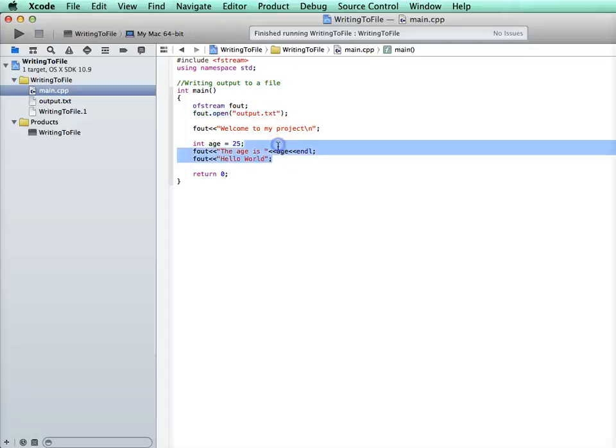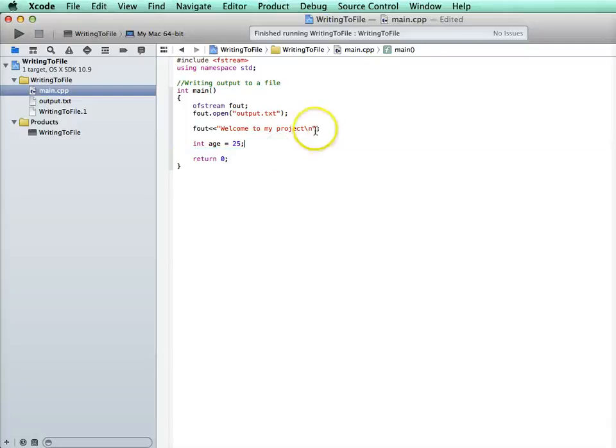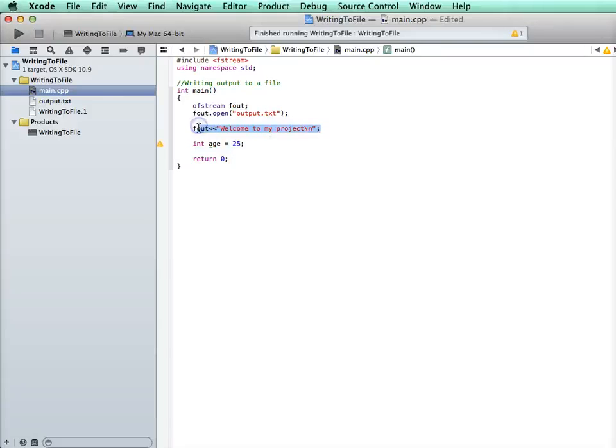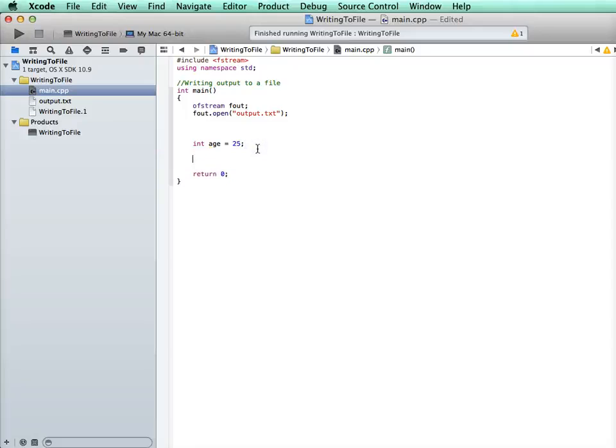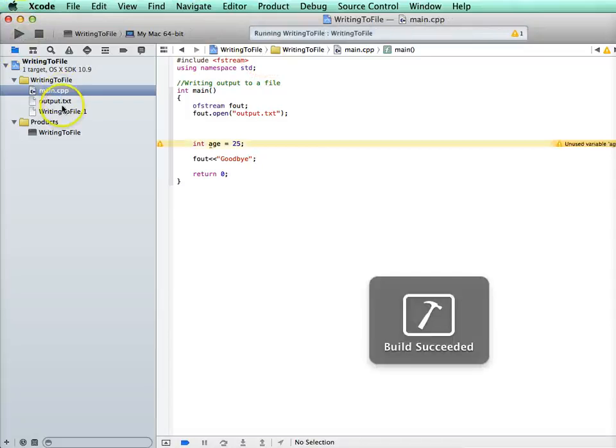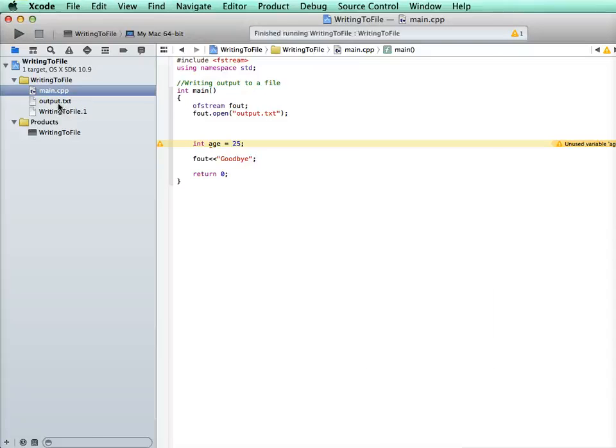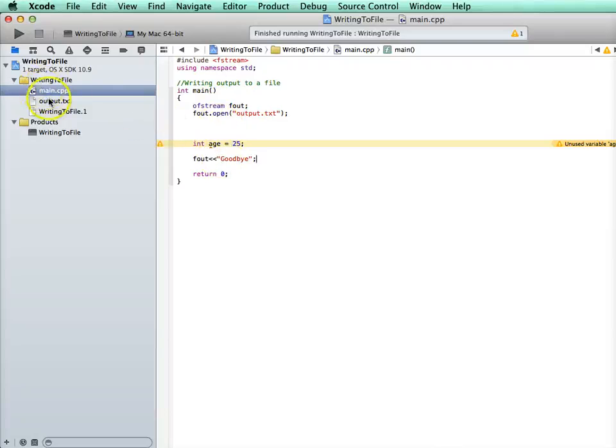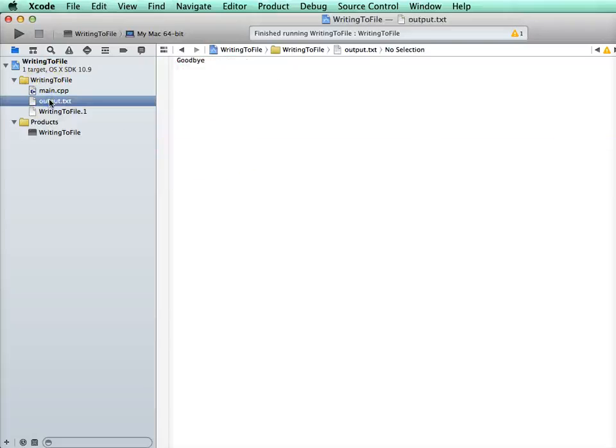So if I take all of this away, and I just simply print out fout goodbye and run it, that file output.txt will be opened and emptied. Right here when it opens, it'll be opened and emptied, and then it will print out just goodbye.